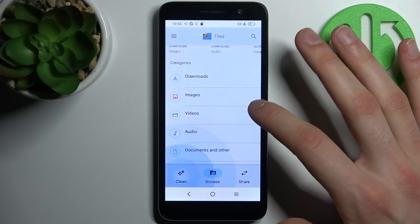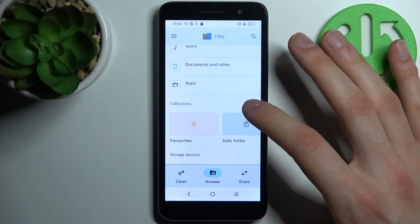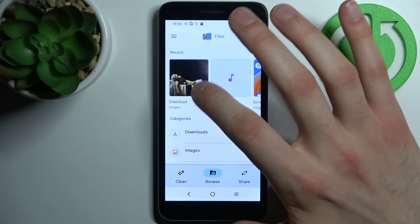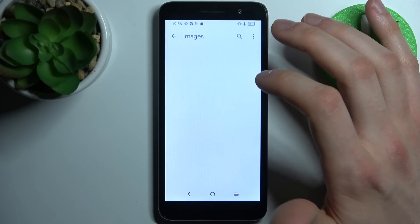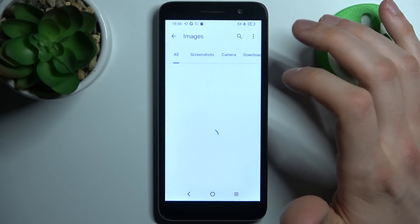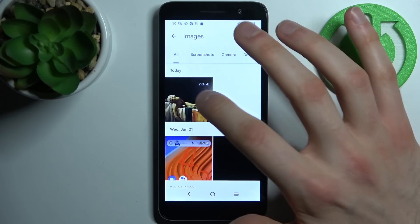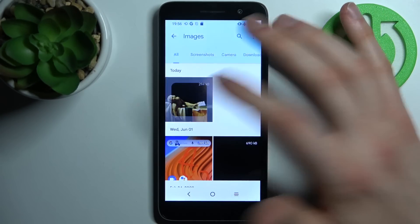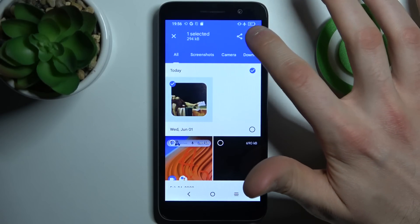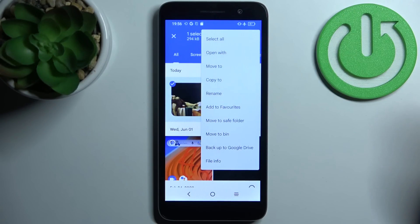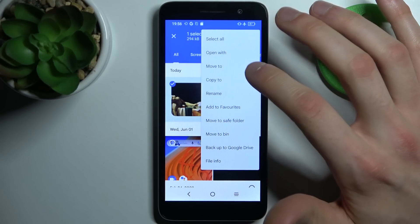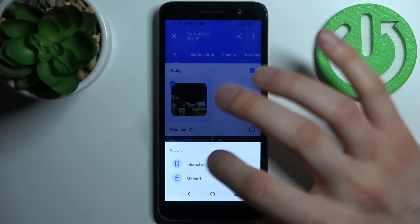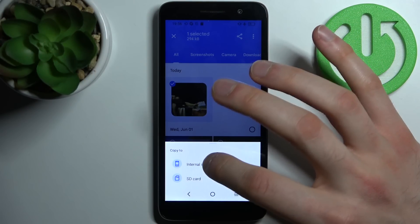Let's transfer, for example, some image. Let's transfer this one. Tap here and select whether you want to move it or copy it. Then select copy.